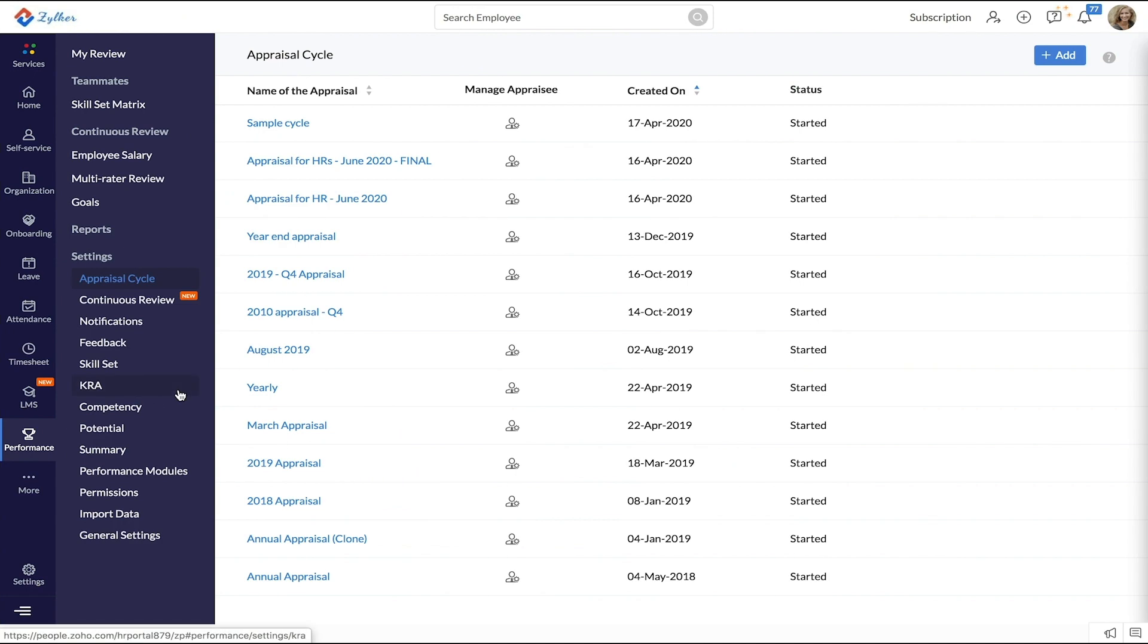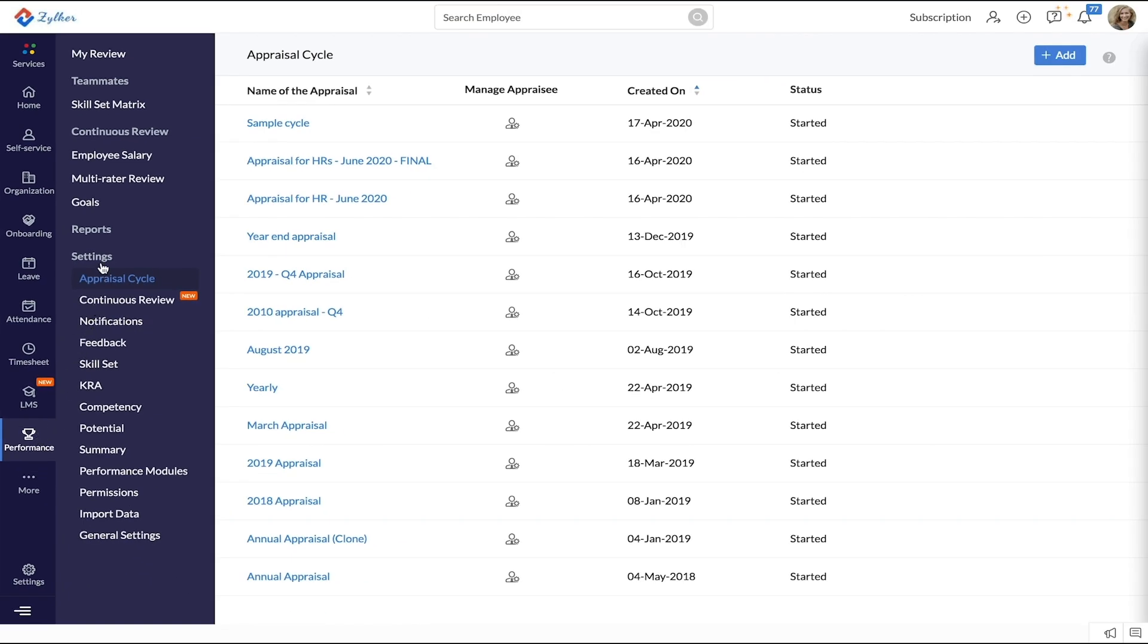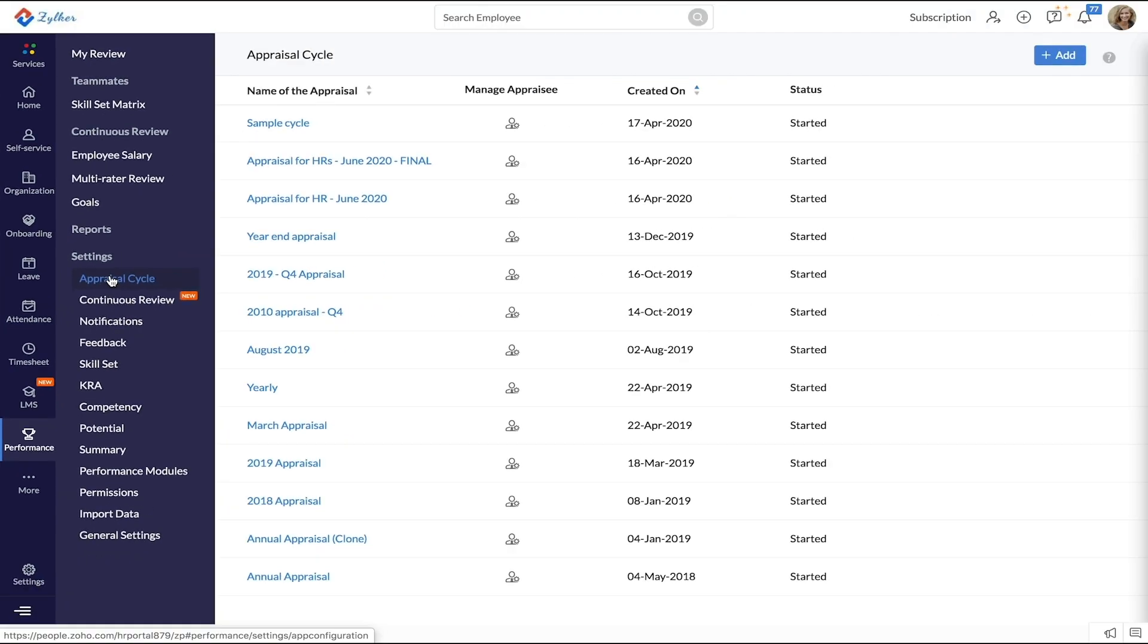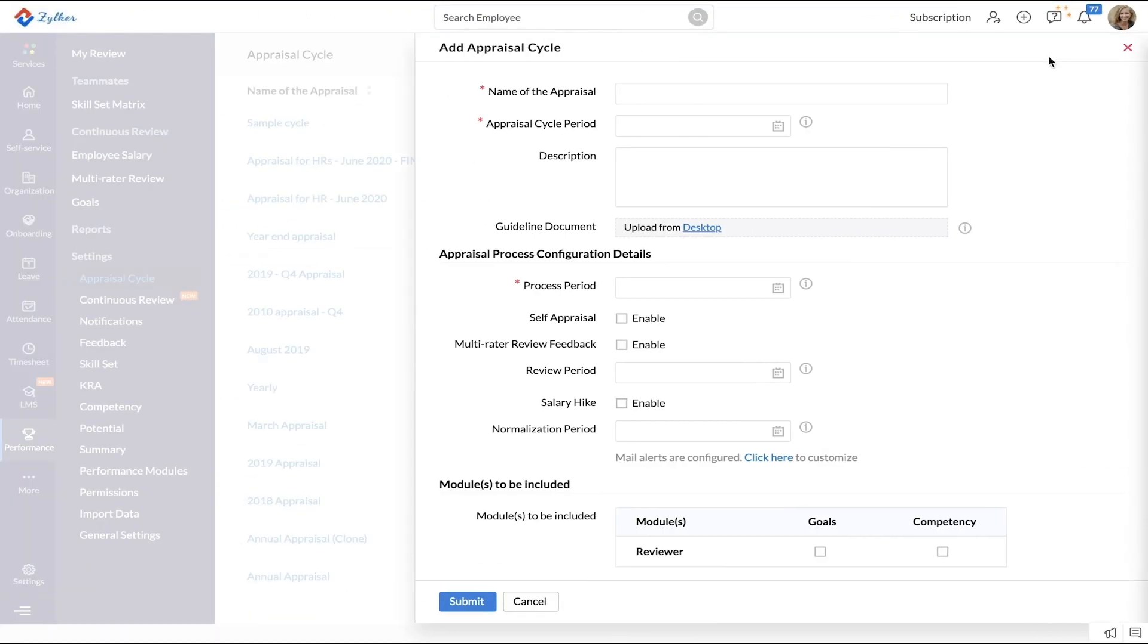To add a new cycle, start by going to the Performance tab and then to Settings. Click Appraisal Cycle and then click Plus Add to add a new cycle.